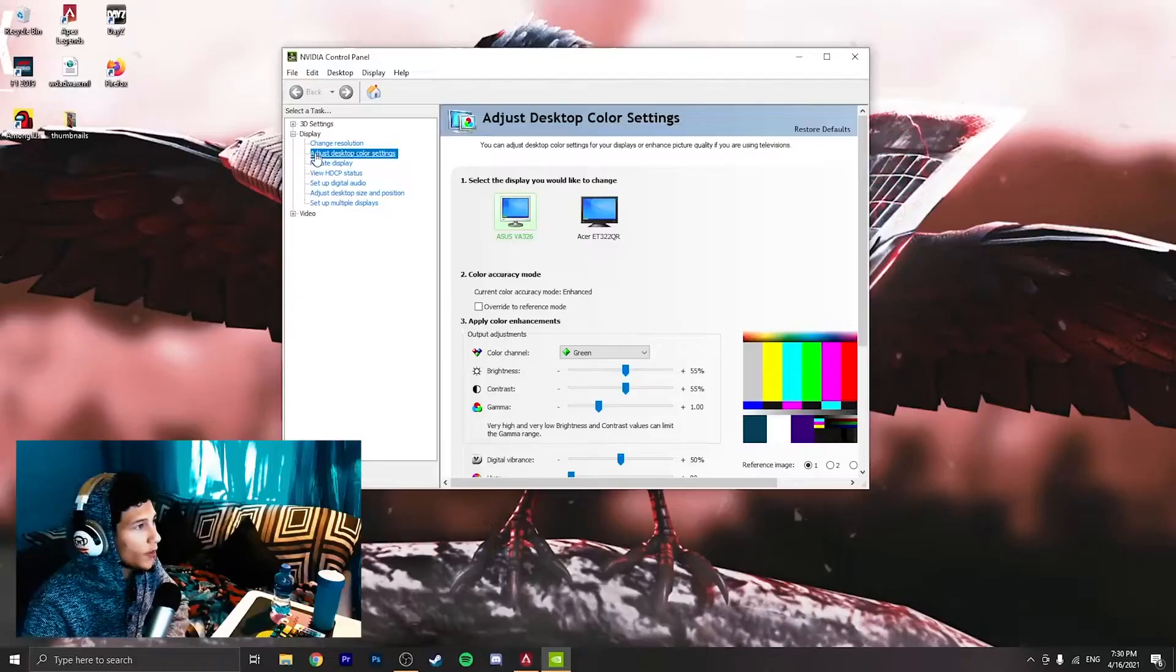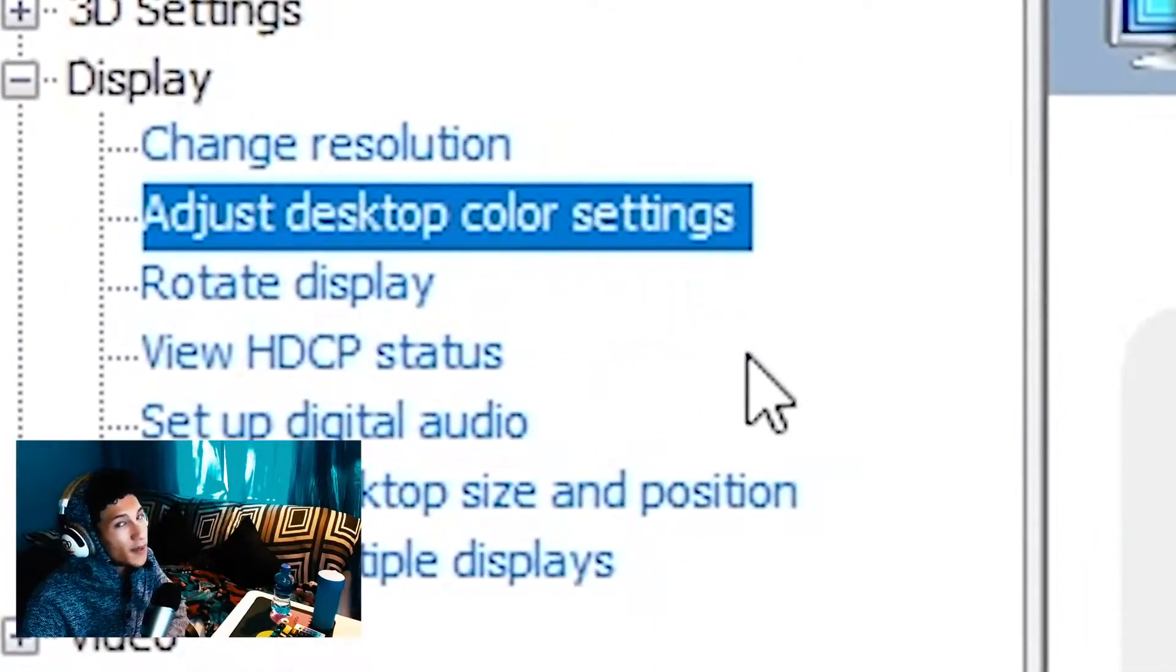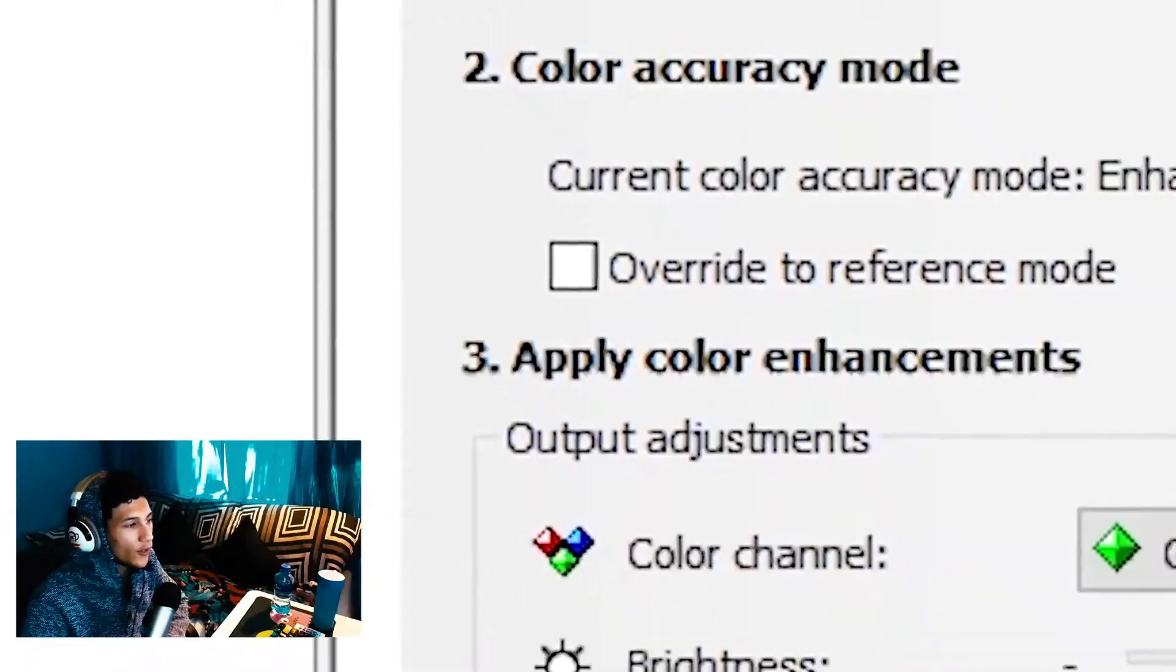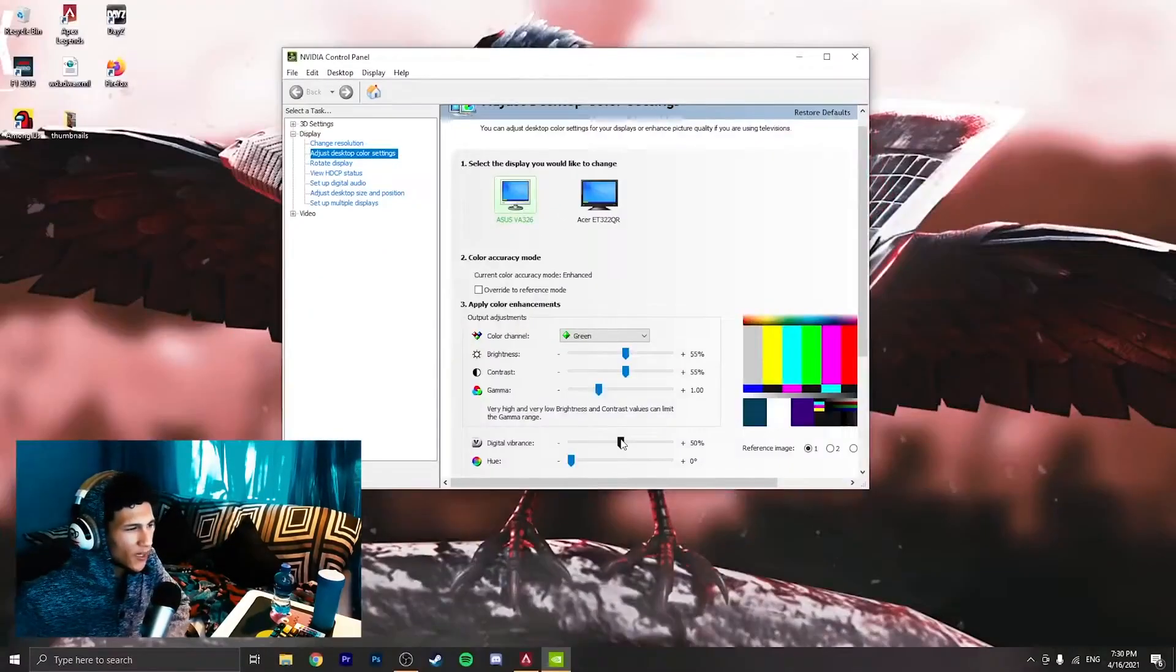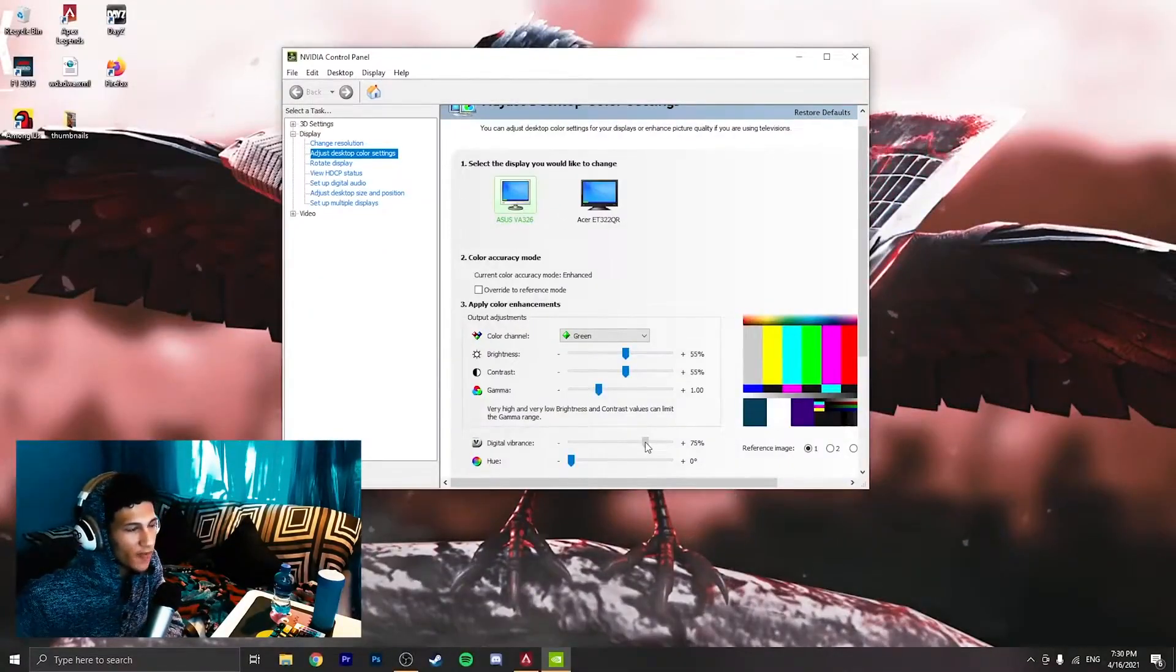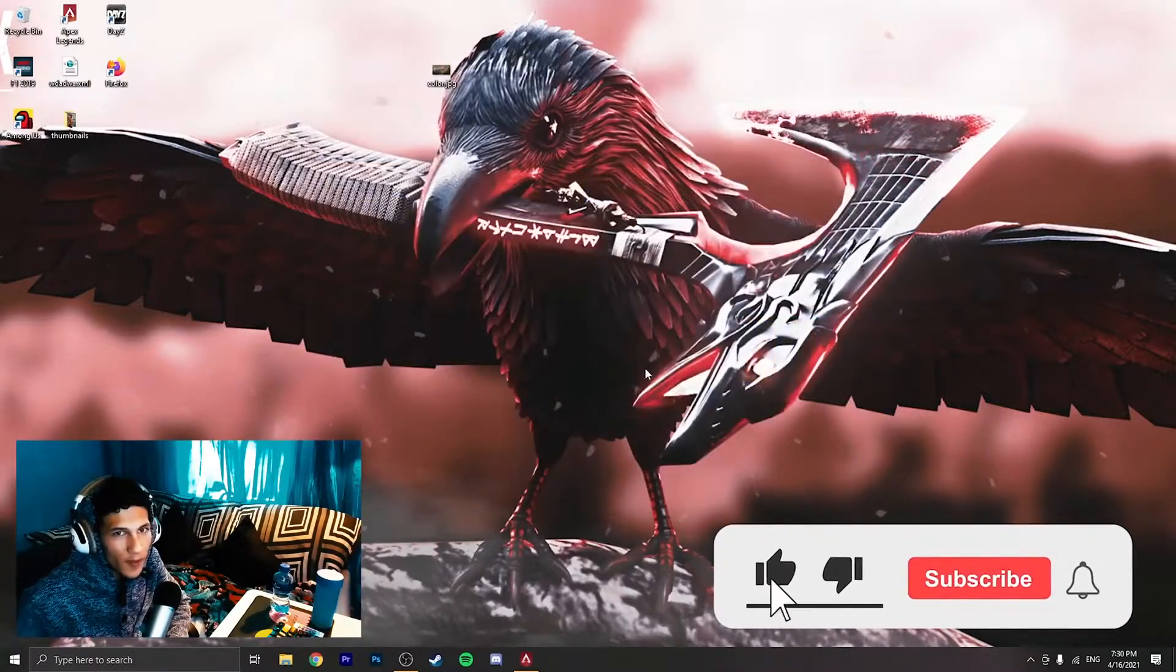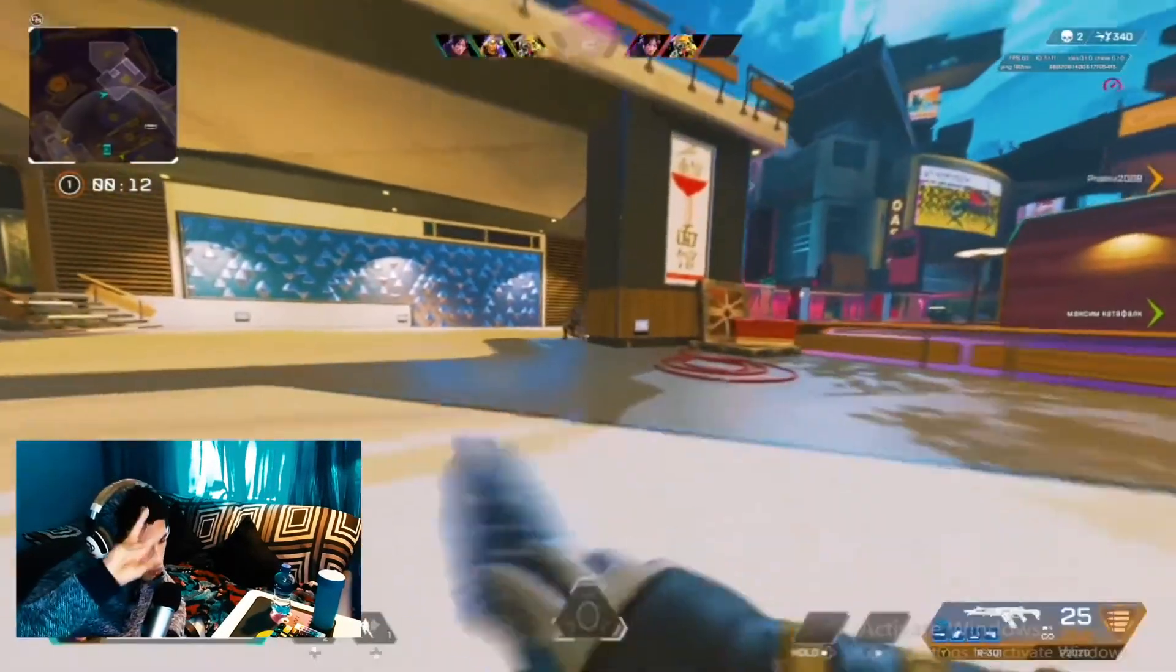Then once you're in control panel open, you want to head over to adjust desktop color settings. Click on that. Then you want to head over to the digital vibrance and put it on 75%. Your Apex should look gorgeous. It will look much more vibrant and colorful.